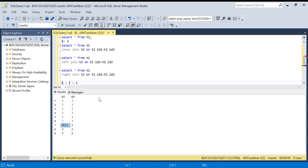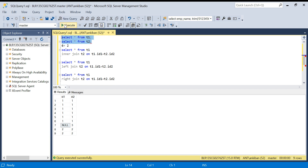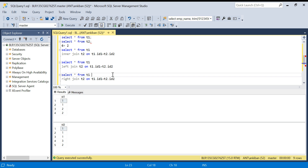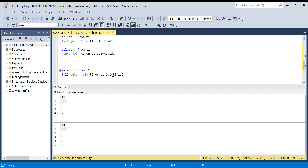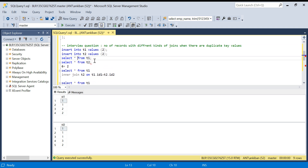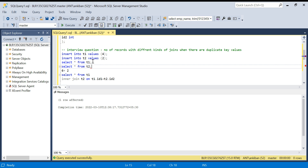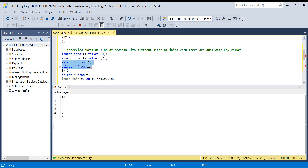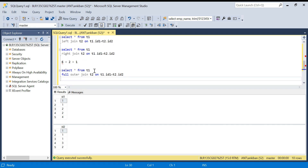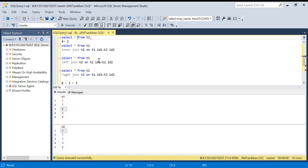Now let's cover full outer join. I will add one more value — let me insert four into T2 so it covers everything. I'm also going to add one more two to T2, making it more interesting. For full outer join: first find the matching records. One: three times two equals six. Two: two records in T1 and two records in T2, so two times two equals four.